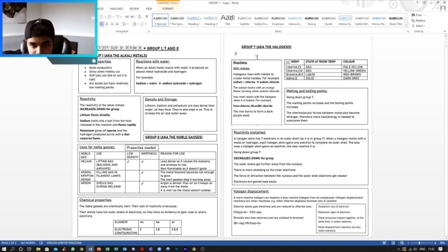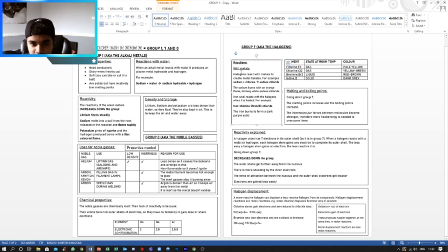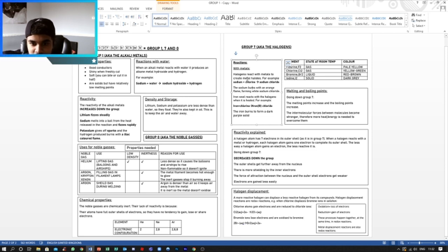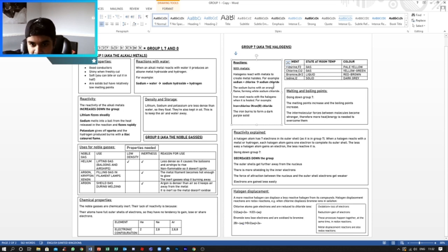So now we're moving on to Group 7, which is the halogens. When a halogen reacts with metal, it produces a metal halide. For example, sodium plus chlorine equals sodium chloride. That's a halide.